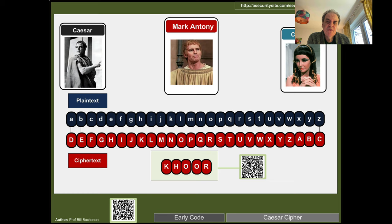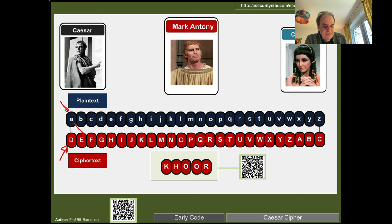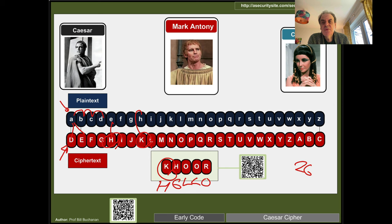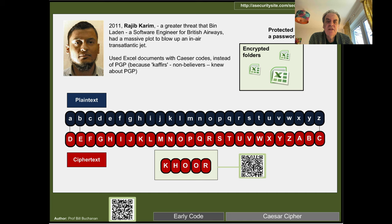One of the first ciphers used was the Caesar cipher. In this case we shift the alphabet — plain text is in lowercase, cipher text in uppercase. We've moved three places, so an 'A' becomes a 'D', and so on. There are only 25 possible ciphers, so it's not very secure — though historically this type of cipher was used to store secret information.